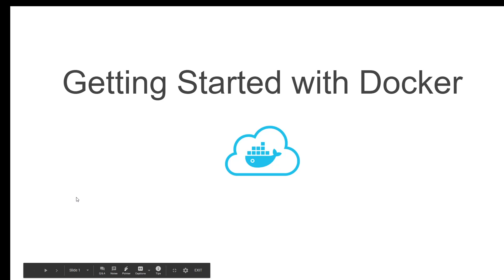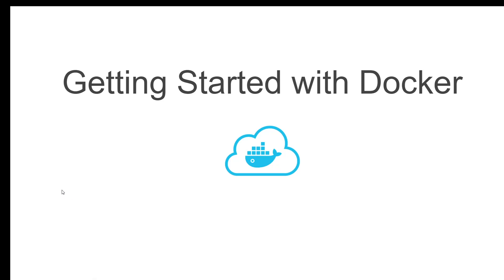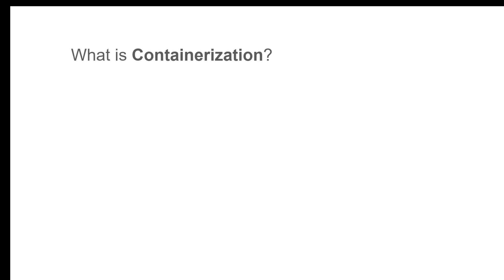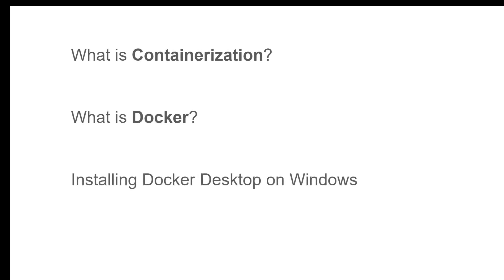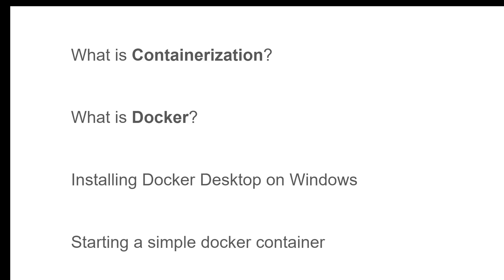I'm sure you have already heard about Docker containers. However, what is Docker? What exactly is a container? This video is going to explain the first steps of getting started with Docker, which is installing Docker Desktop on Windows where you can start experimenting and running different Docker images. In this video we'll be looking at what is containerization, what is Docker, installing Docker Desktop on your Windows PC, and starting a simple Docker container which will have the Docker tutorial to get started.